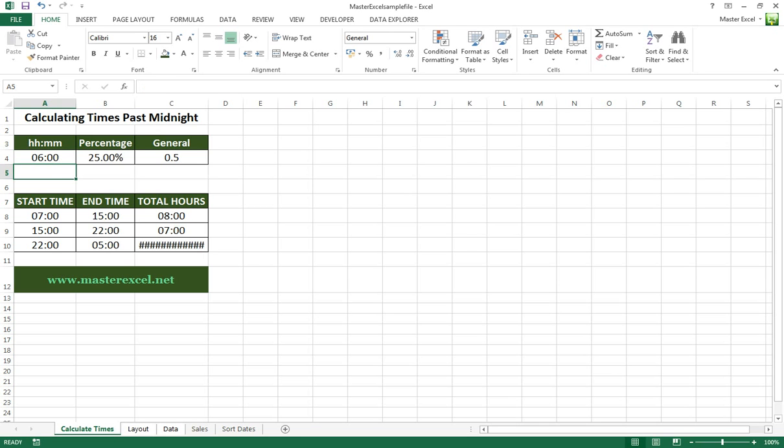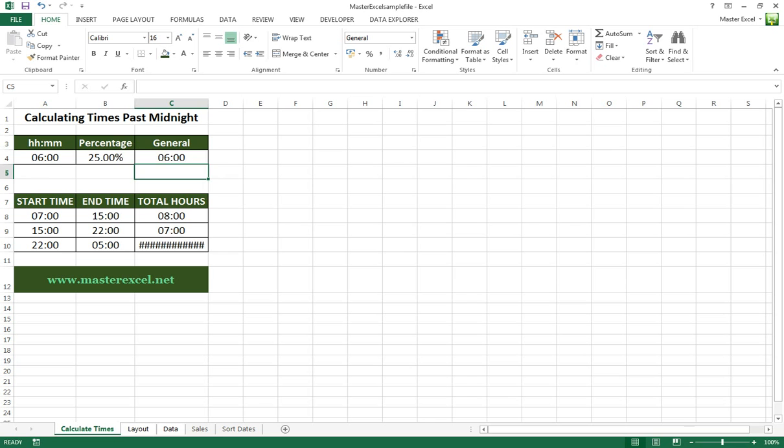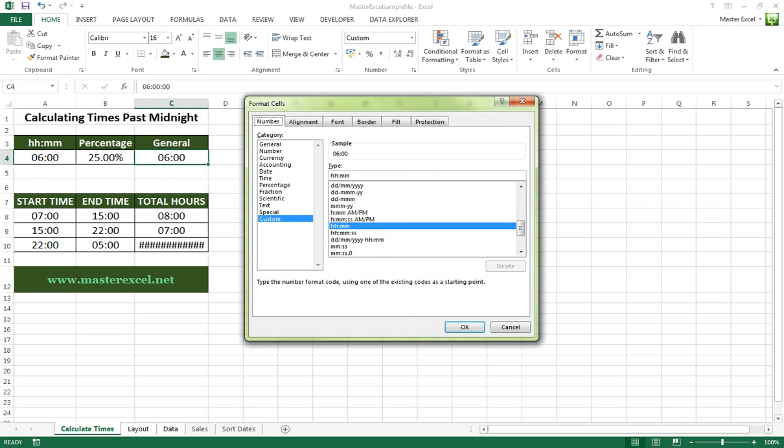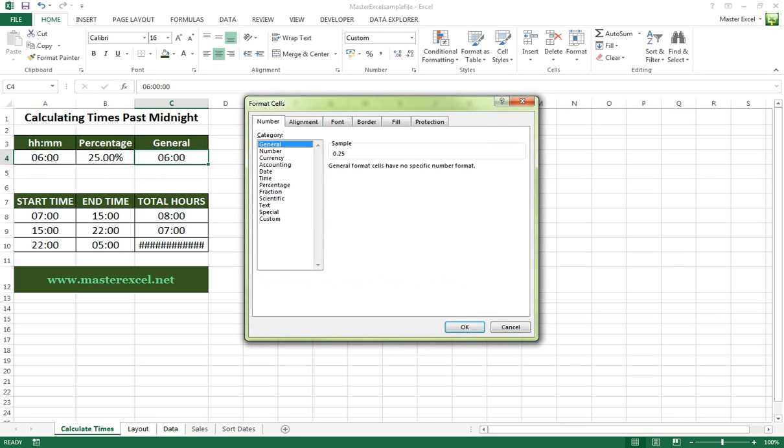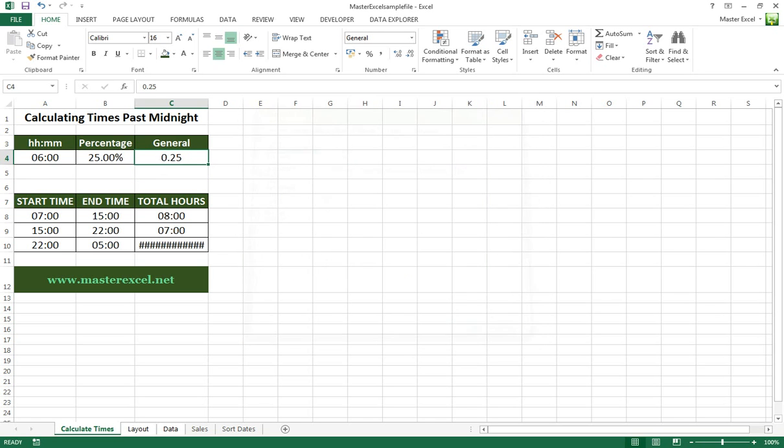For example, if we change that to 6 o'clock, it's now 25 percent of the day. If we change that to general format you'll see Excel shows 0.25, and it's calculating that as 25 percent of 24.